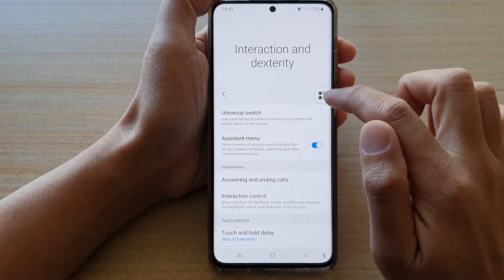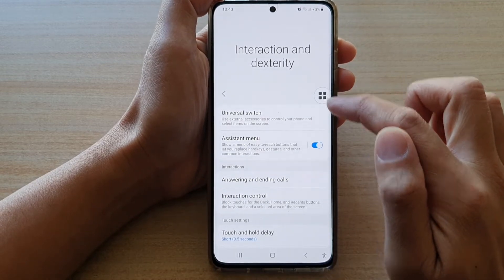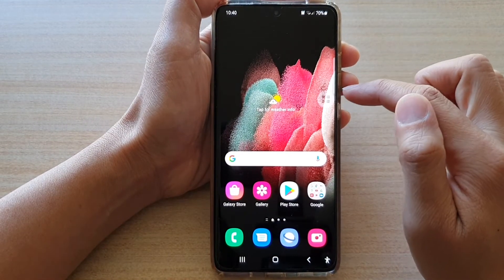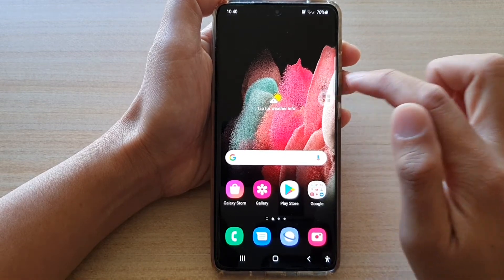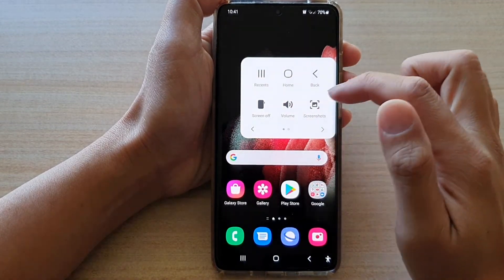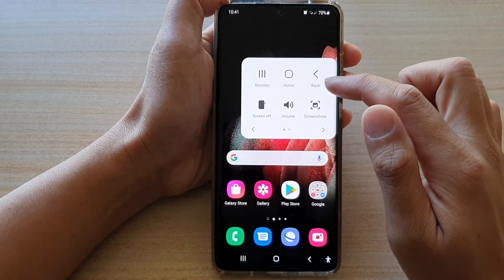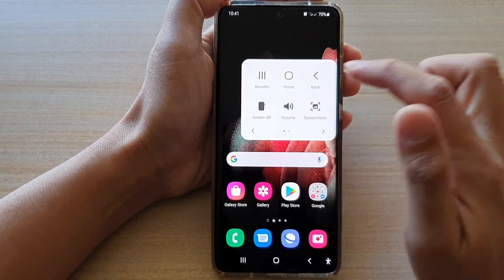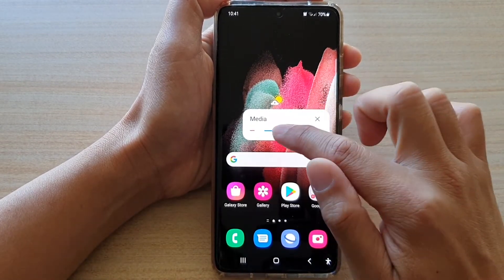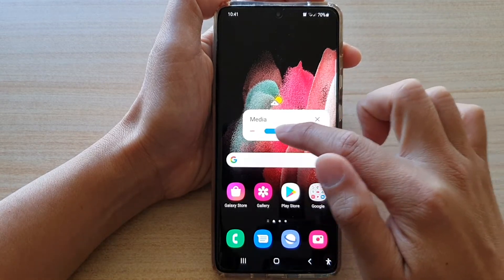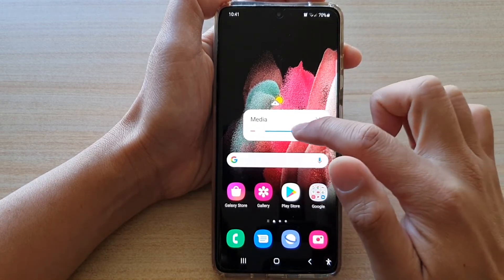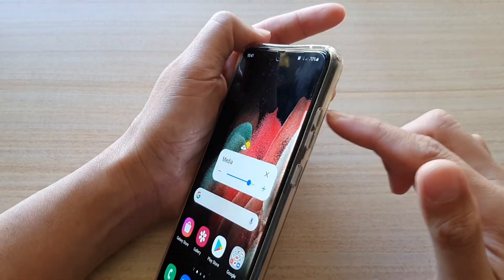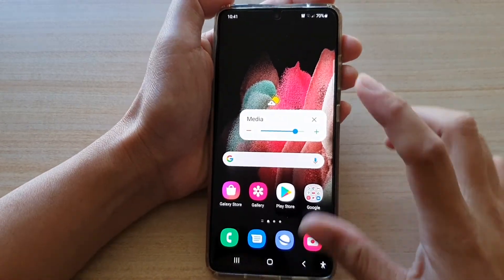Once it is switched on, you should see a circle icon that looks like this — that is the Assistant Menu. You can tap on it to show the menu. Once the menu appears on the screen, tap on the volume key. This is the on-screen volume key, and you can adjust your device volume without having to use the actual physical buttons.